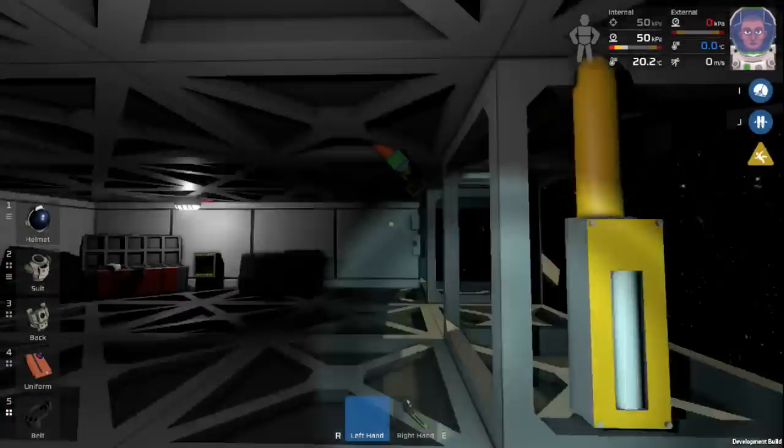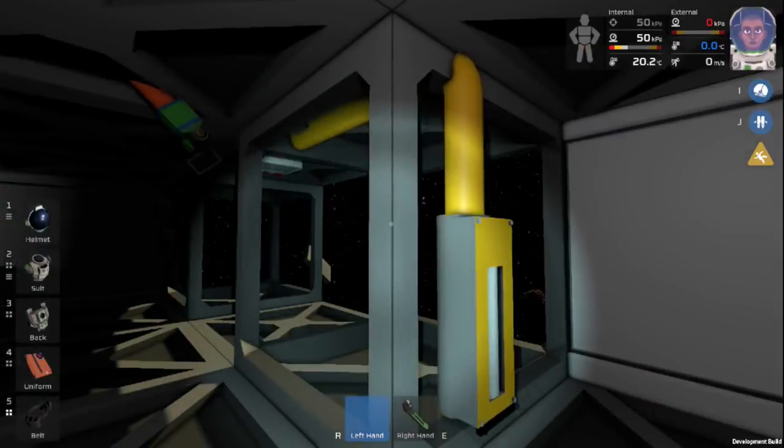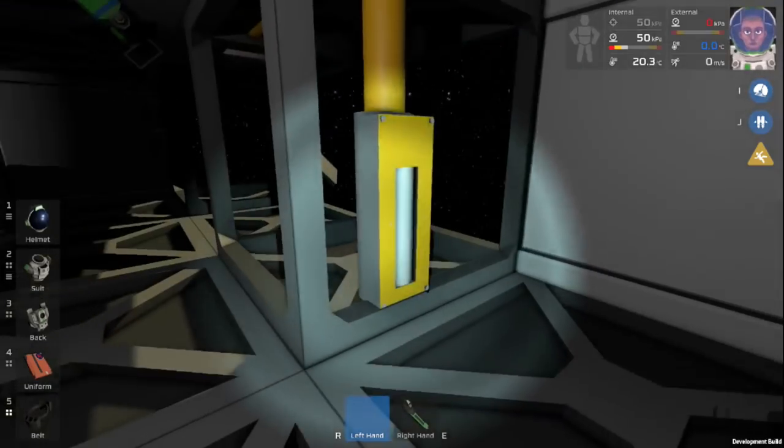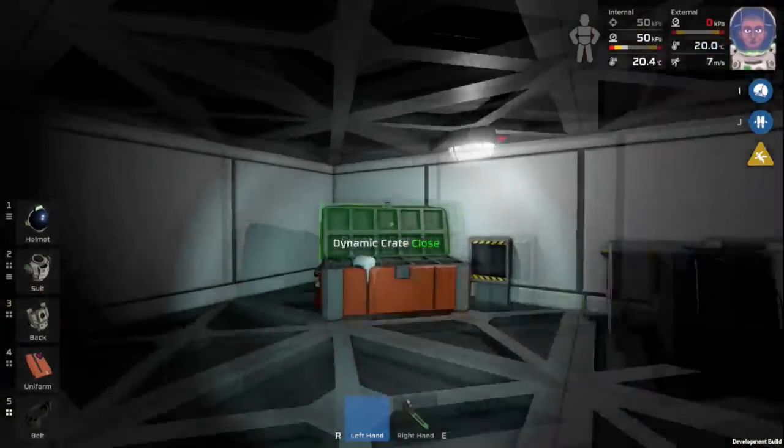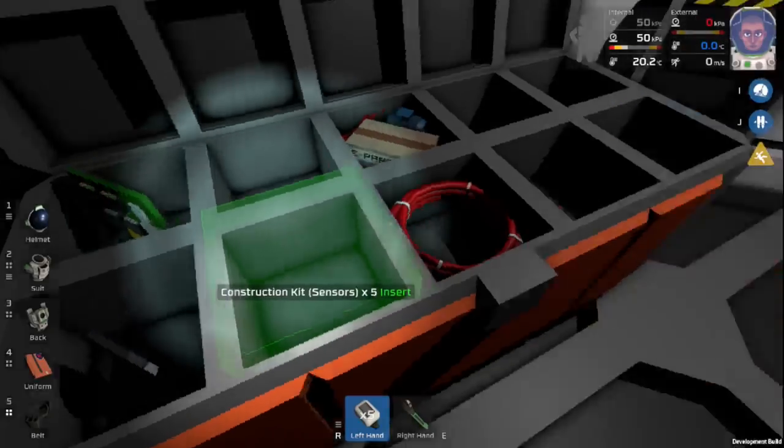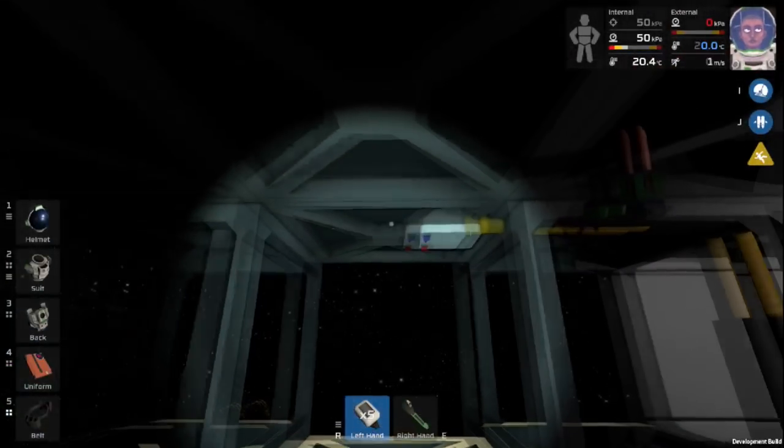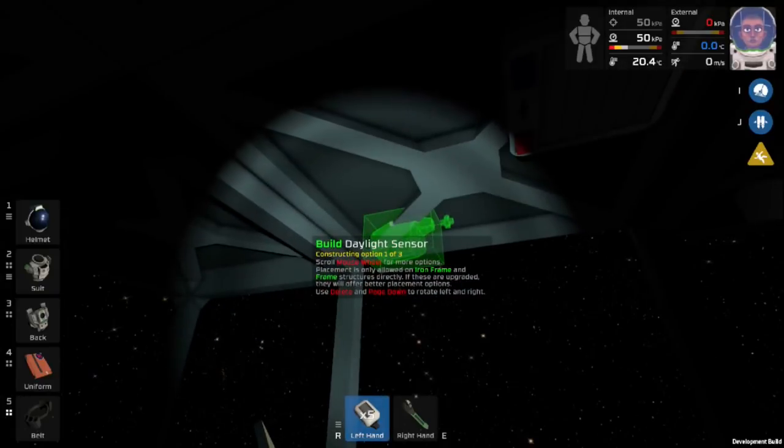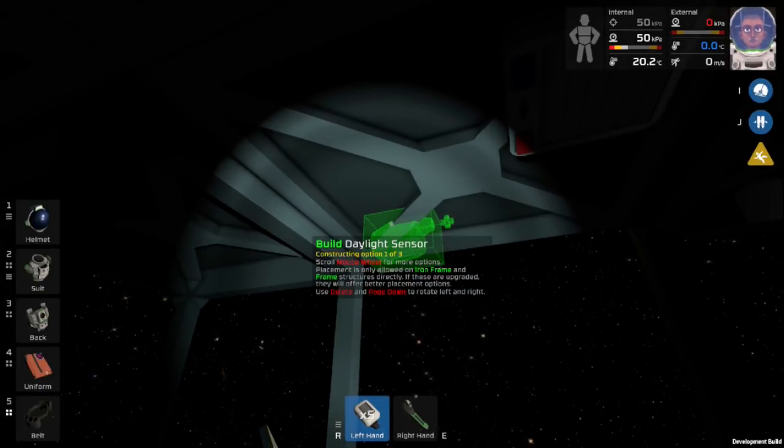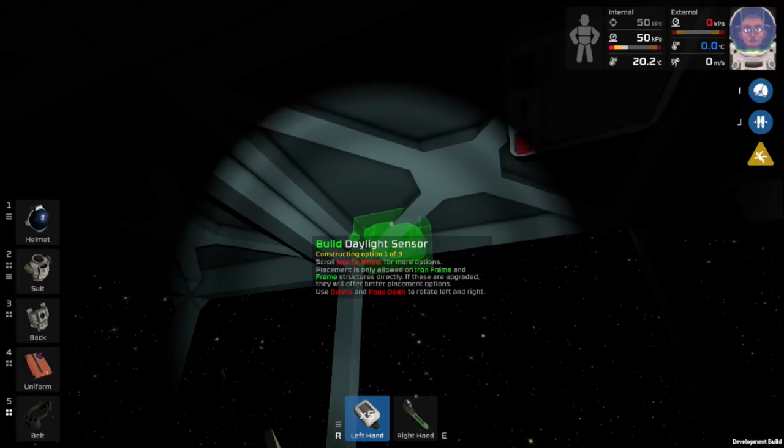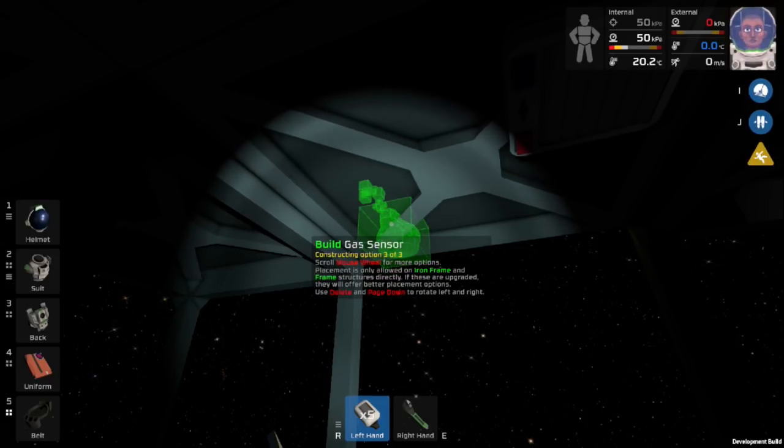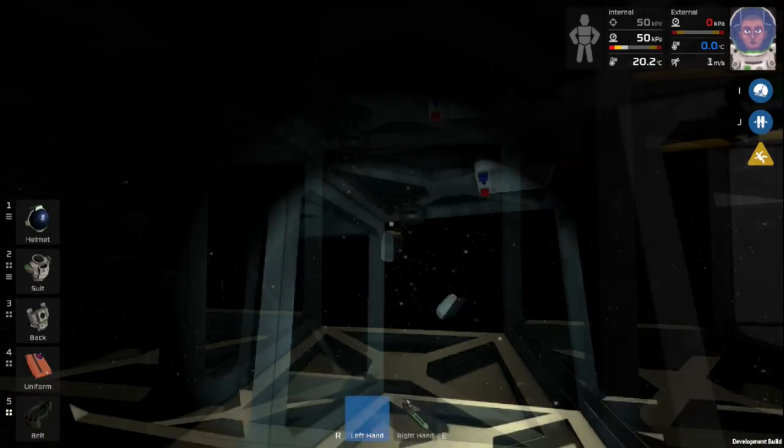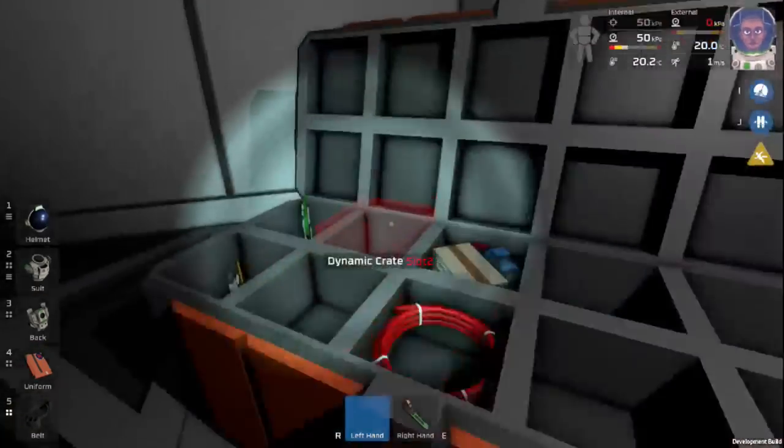Now when you are playing survival mode, you will have to obviously capture that gas. But for now we are just going to put straight oxygen in there. Also we need to make sure that we have a sensor in here. We will go ahead and put the sensor right here. This is a daylight sensor. We obviously need a gas sensor. One gas sensor.